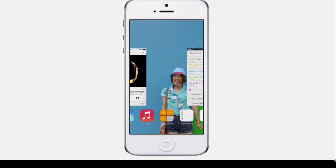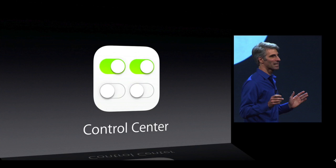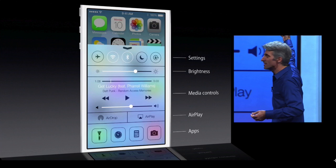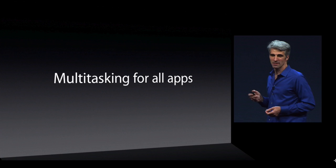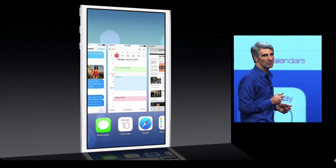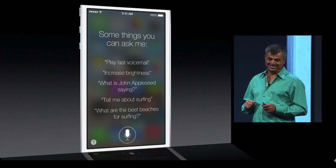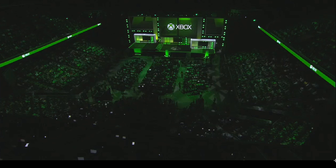Credit to Jony Ive and the development team for the new look. Control Center lets you change brightness, media controls, AirPlay, and apps quickly. I'm actually removing my jailbreak just to try it out. They also updated multitasking — it saves battery life by reducing background CPU usage — and redesigned the Safari and Siri apps.